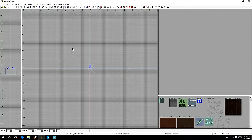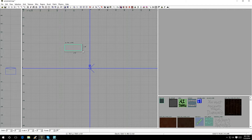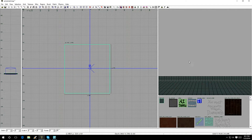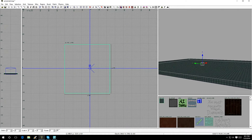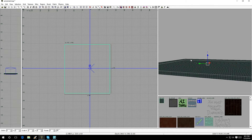Let's say you want to drag out a brush to make a wall, a box, or anything else. Left-click on the canvas in the 2D window and drag it out. If you notice in the 3D window, it's actually making something — it's coming alive. There's your first brush.